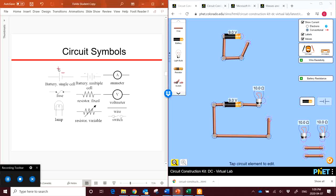We have a variable resistor, so this arrow through here means that the resistance can be changed. We have a switch at the bottom. Currently the switch is in the open position, breaking the connection of the circuit. Our wire, just our flat single wire. A voltmeter, which is represented by a V, and an ammeter represented by an A. An ammeter measures the current, and a voltmeter measures the voltage across a particular load in the circuit.